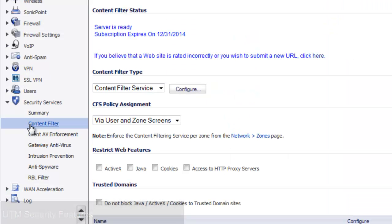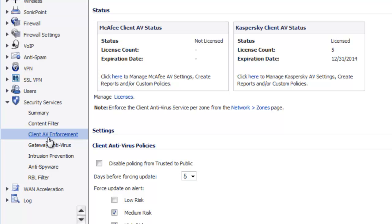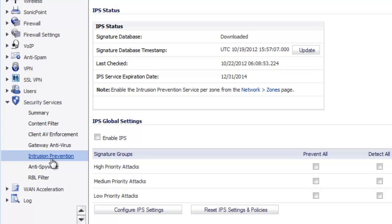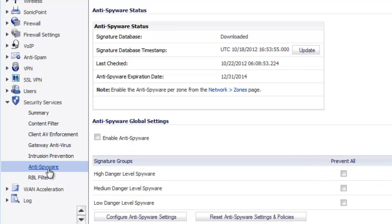Security features found in SonicWall firewalls include content filtering to prevent users or groups from accessing inappropriate websites, and client AV enforcement to install and manage desktop antivirus software for end users. Gateway antivirus allows the firewall to stop viruses from entering or leaving the company network. Intrusion prevention protects servers exposed to the internet — including email, web, and FTP servers — from security attacks. Finally, anti-spyware protection examines downloaded files for malware or spyware embedded in applications and blocks them from entering your network.